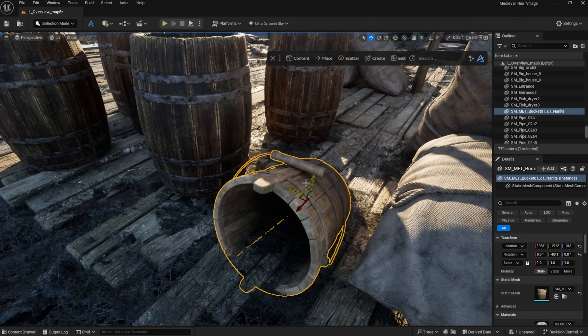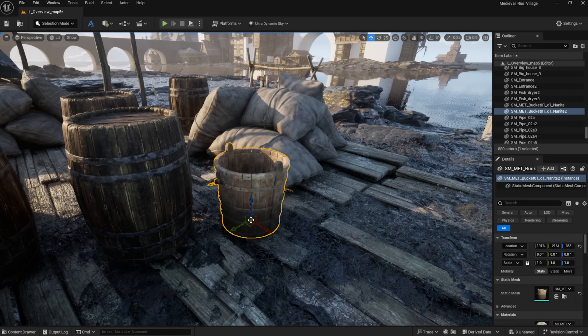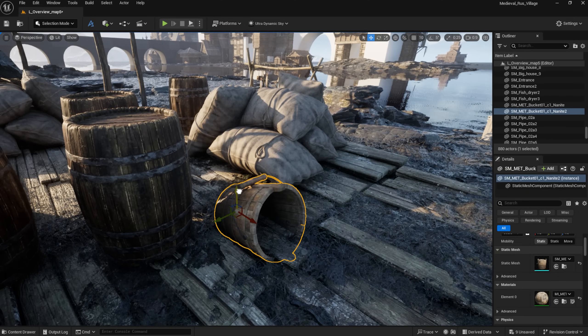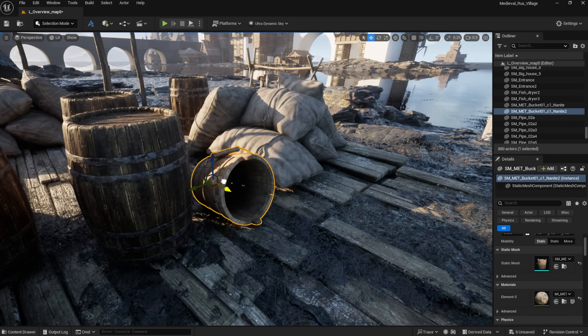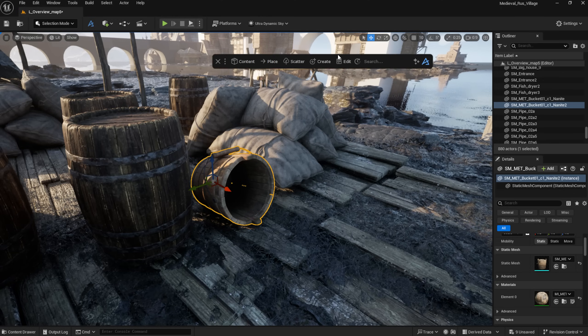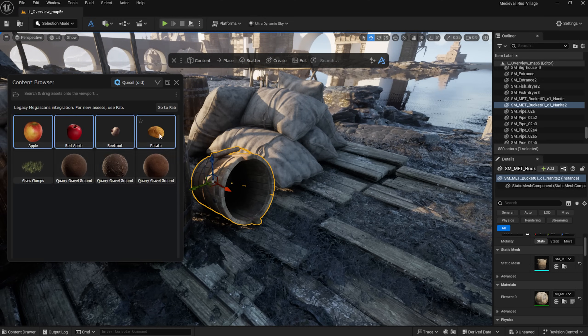For adding more details to the environment, the Physics tools of Dash are super helpful. For example, I'm throwing a few assets into this bucket and duplicating them using the Physics drop.